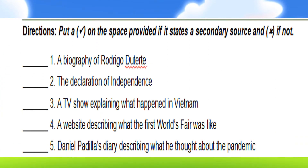Okay, so let's try to answer this one. Put a check on the space provided if it states a secondary source, and X if not. If you need more time, you can pause the video to answer it. Alright. If you are finished, let's check this activity.